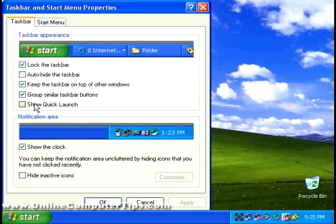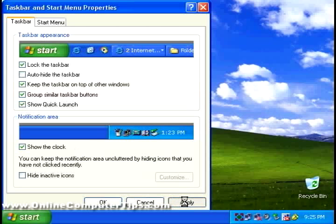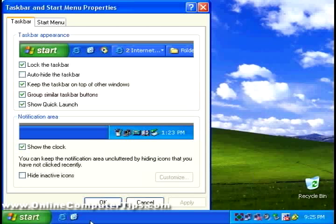And this one here is one of the more popular ones. Show the Quick Launch. If you click that, you click on Apply. That will show your Quick Launch icons here for Show Desktop and Internet Explorer. Those are the defaults. And you can also drag in some other icons from your desktop or wherever to kind of customize that.